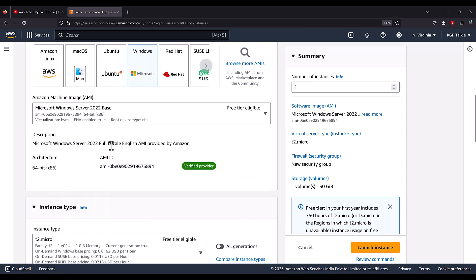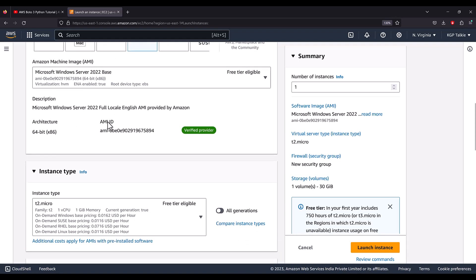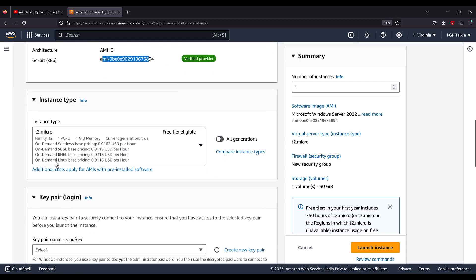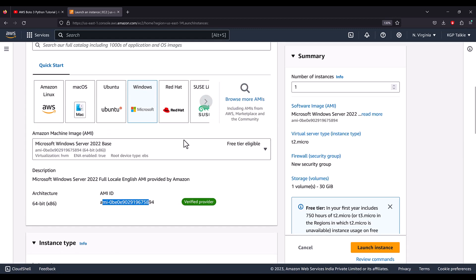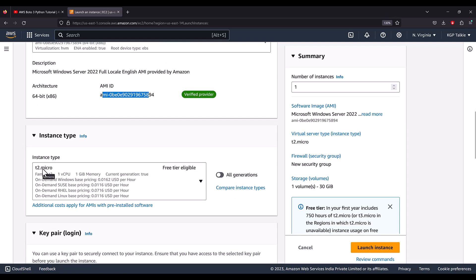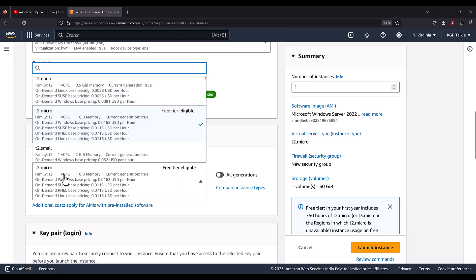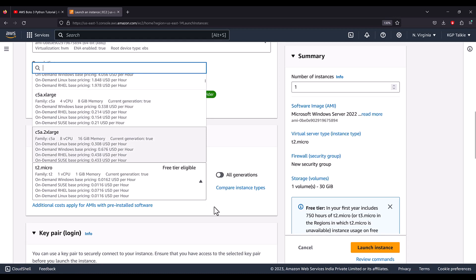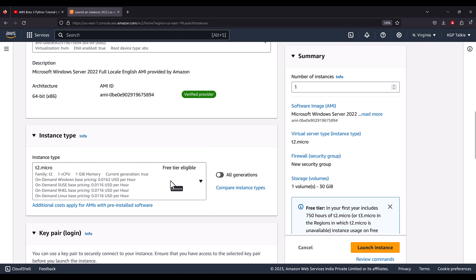After scrolling down a little, you will see that a 64-bit architecture is provided with Windows Server 2022, and here is the AMI ID. Thereafter you will see the instance type. You can select any other instance type as well, but since we selected free tier eligible, we are seeing instance type t2.micro. If you click on it, you will see all other instances available, but we want to save money so we'll select the free tier eligible instance.